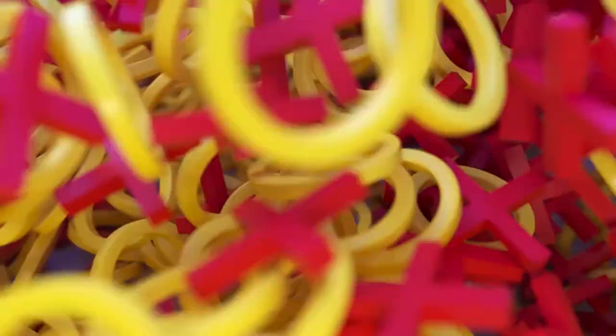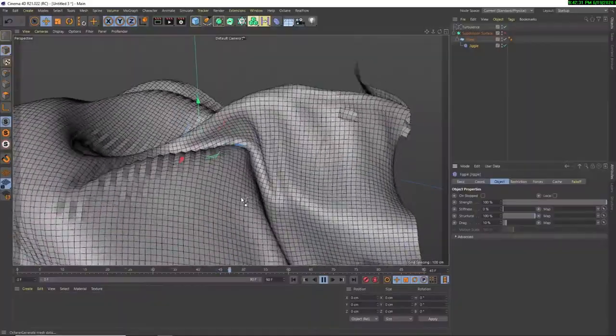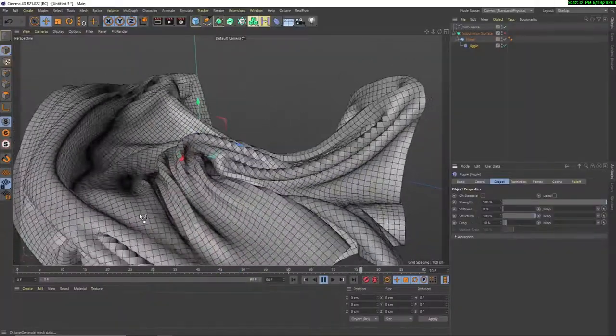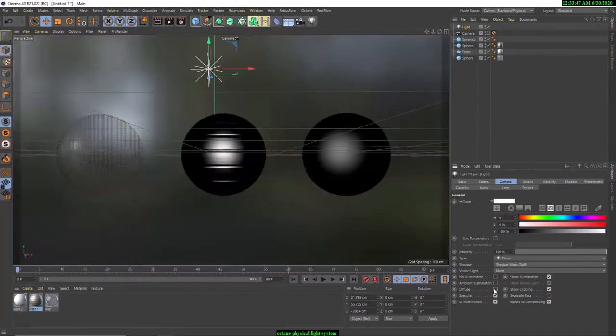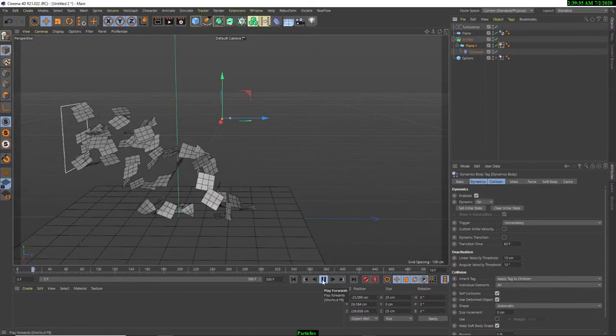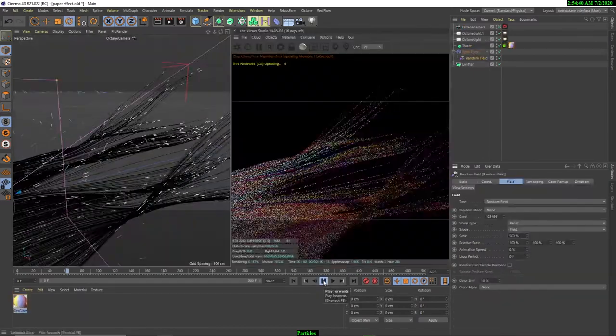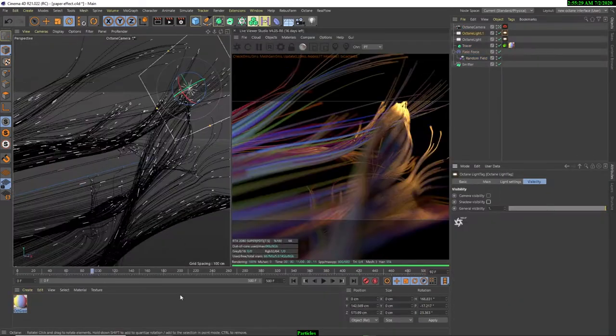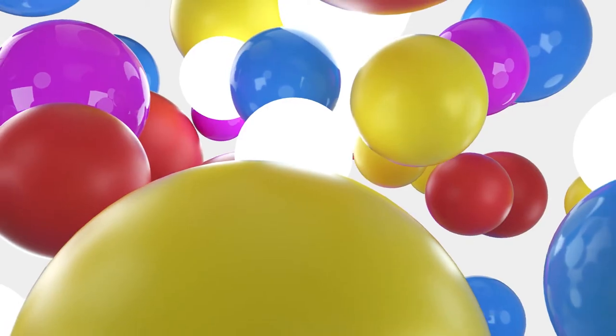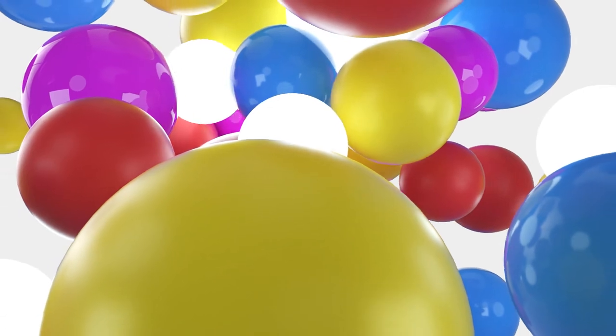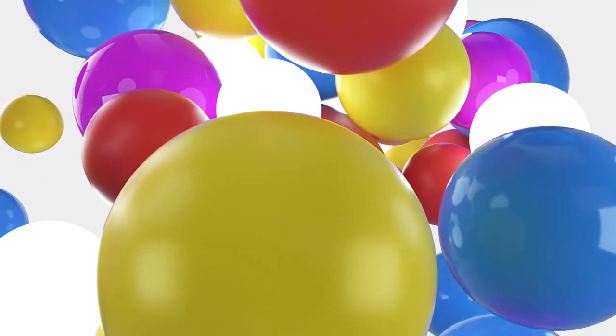and soft body simulations, cloth dynamics, Octane Render, Physical Render, particles, and even show you how to composite your renders in After Effects. There's a 30-day money-back guarantee, no questions asked. So see you in the course!